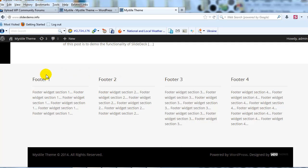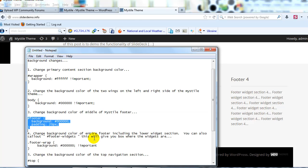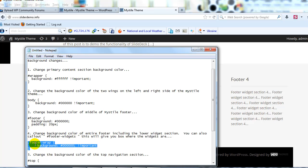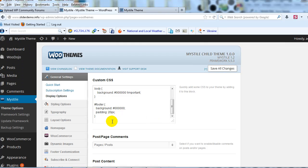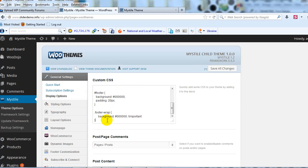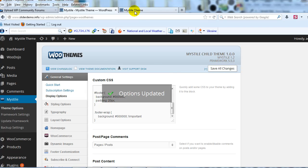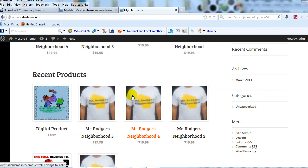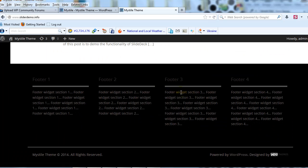Next, let me show you how to change the entire background color of the footer section including the widgets. To do that, we're going to take this CSS, copy it, and paste it in here. We're going to change it to black. Save all changes. If we scroll down, you'll see it's now all black, including the widgets.